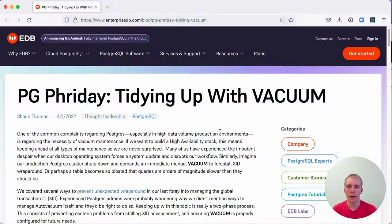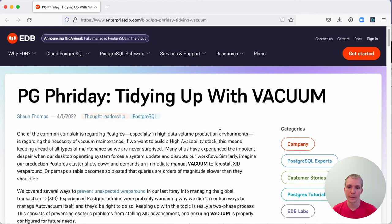Hello and welcome to five minutes of Postgres. My name is Lukas, and today we're going to talk about tidying up with vacuum.